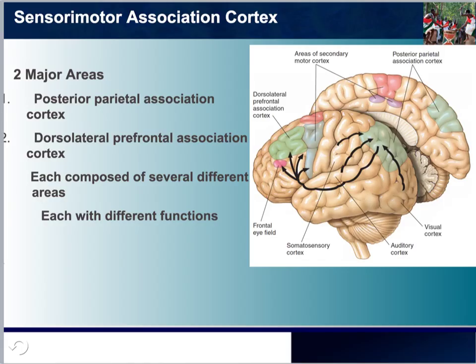Although there is some disagreement about how to divide the areas for analysis for sensory motor association cortex, these two major areas I'd like you to be familiar with. We have the posterior parietal association cortex and the dorsolateral prefrontal association cortex. Please note that each of these is composed of several areas, and each of them is believed to be involved with different functions.